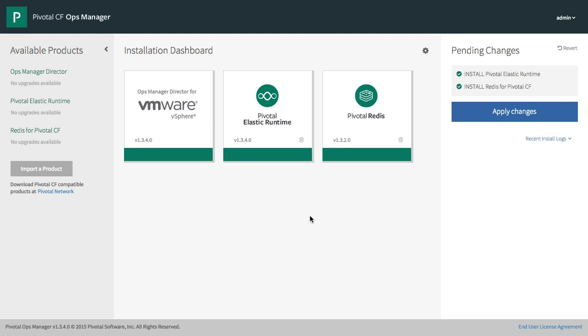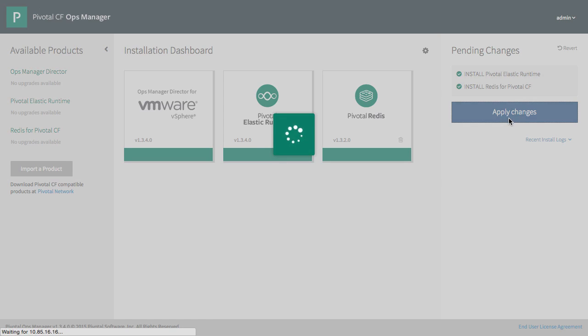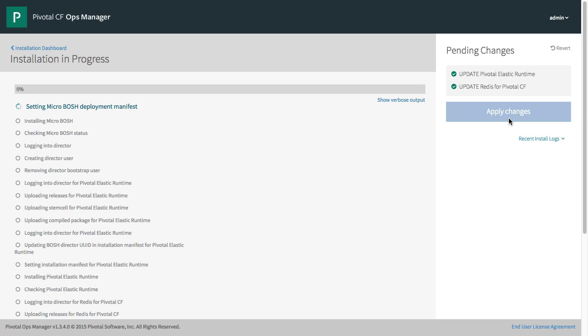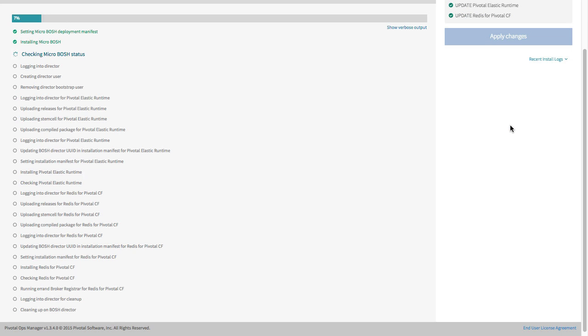Once our products are configured, green, and good to go, we can apply our changes and watch Ops Manager install Pivotal Cloud Foundry.